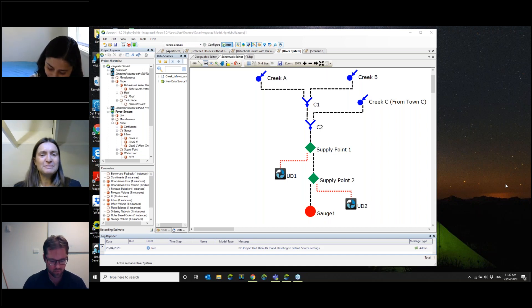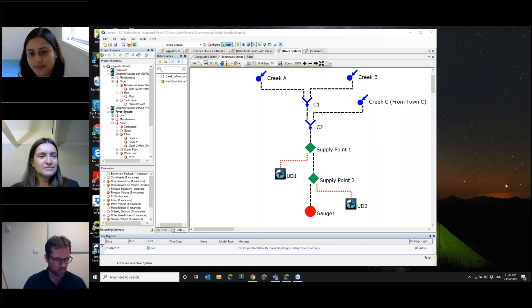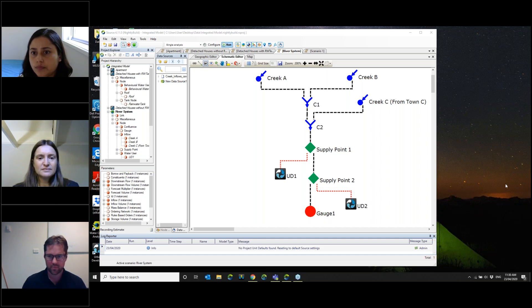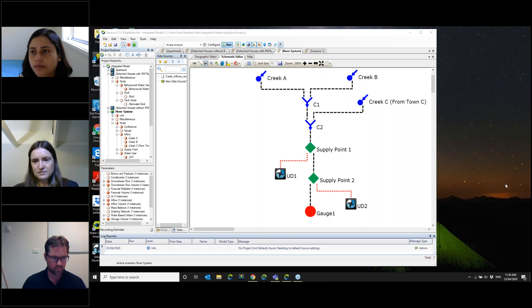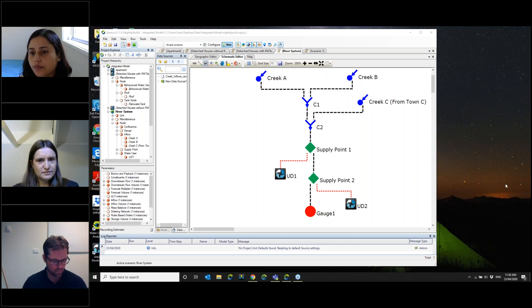I've been using MUSIC separately as a standalone version for a while and I've noticed that it can't do closed loops. Say if you have a source node going to a wetland that then feeds to a tank, and then that tank feeds back into the wetland for water supply topping-up reasons — MUSIC can't have that loop going on between the wetland and the tank to iterate. I was just wondering whether this new feature in Source can do closed loops within the model.